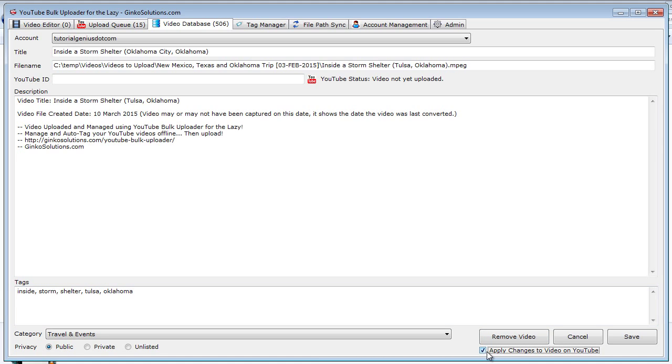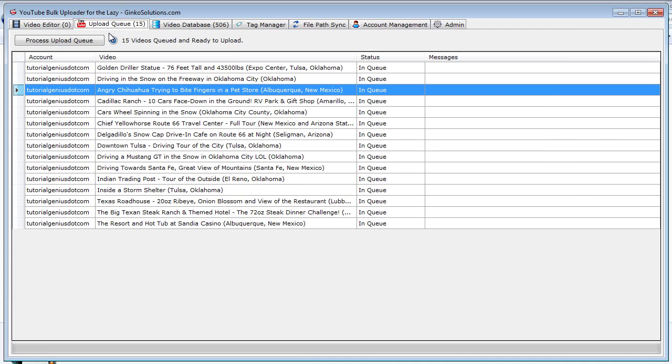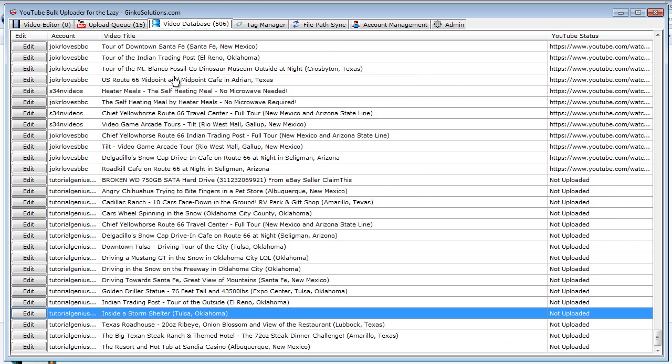And you can also remove the video from the database completely. And if you want to remove it from YouTube also, check this box before you click the button. So I've cancelled that. So you can see the change hasn't been reflected. If you do wish to save a change, it will update it within here. It will update it within the upload queue, so you can actually upload those changes as long as it's not being uploaded, of course. So that's the great thing about the video database. It tracks everything you've uploaded.